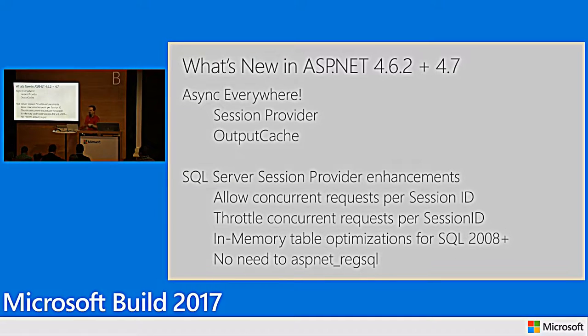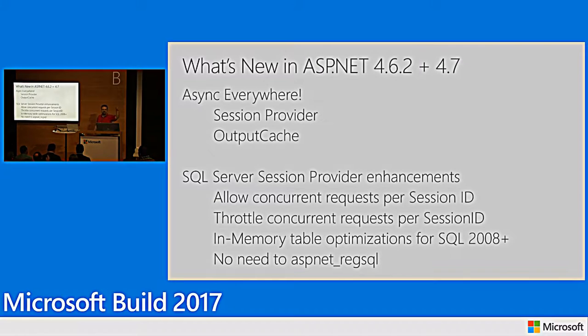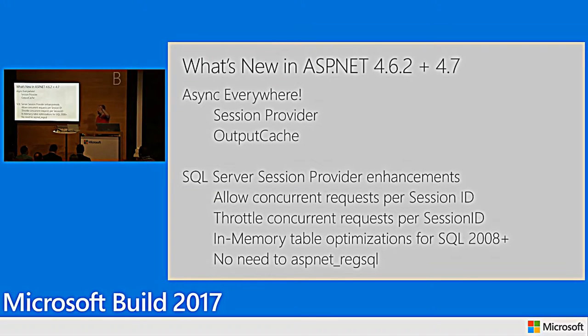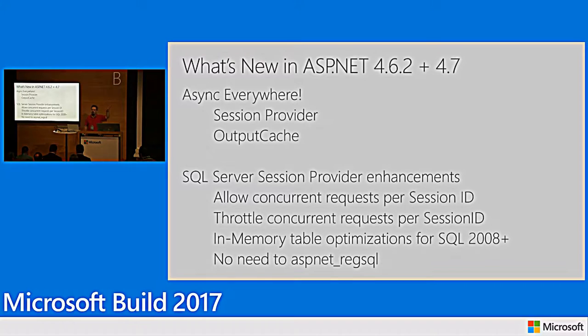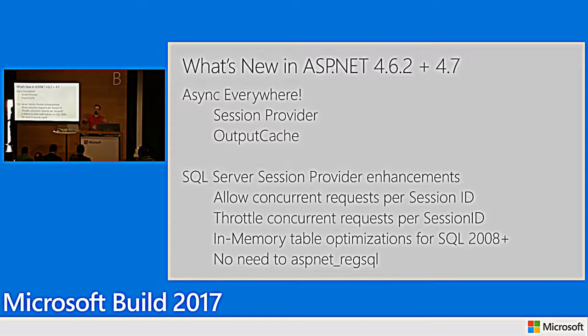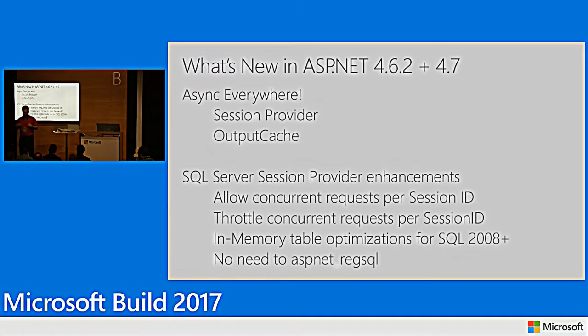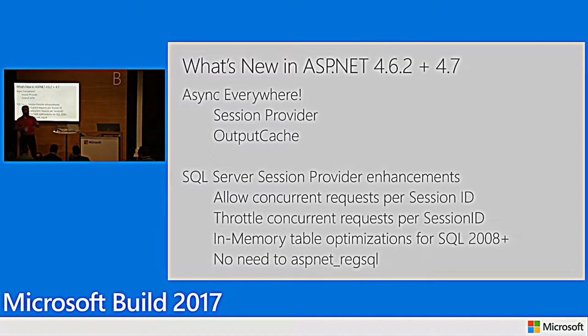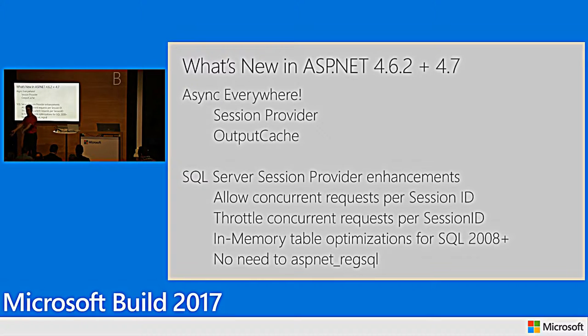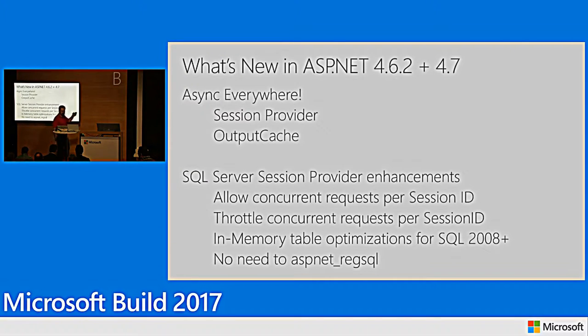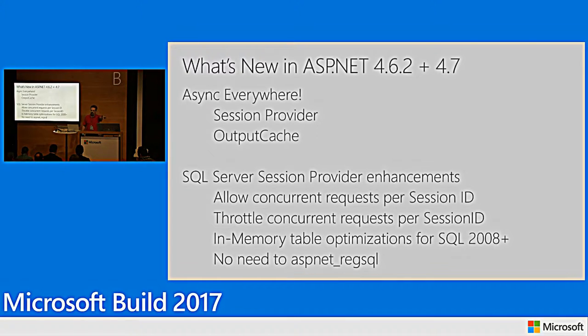We've started lighting up asynchronous functionality with your session state providers and with your output cache providers. Anybody do any JavaScript on their ASP.NET web page where they're making multiple requests back to the server, the same server you served your webpages from? Nobody. Okay. Guys. This is an interactive session. I'm here talking to you.